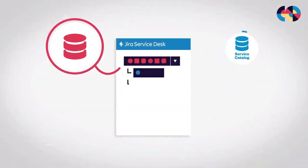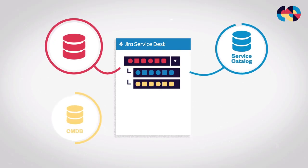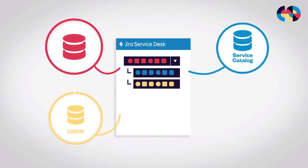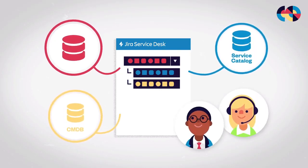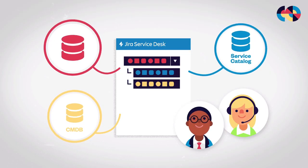Connect data to the people who need it, when they need it, and give Jira Service Desk users the productivity edge they deserve.